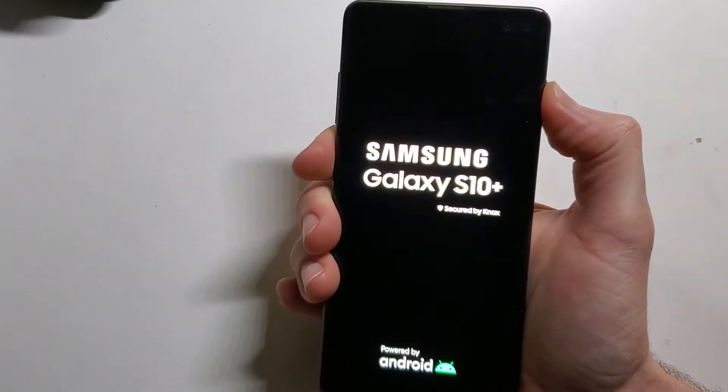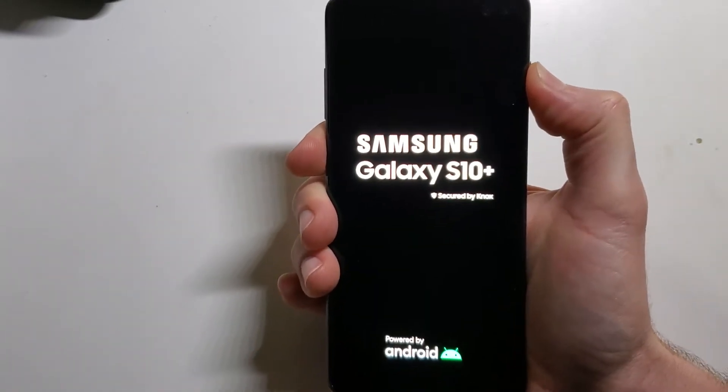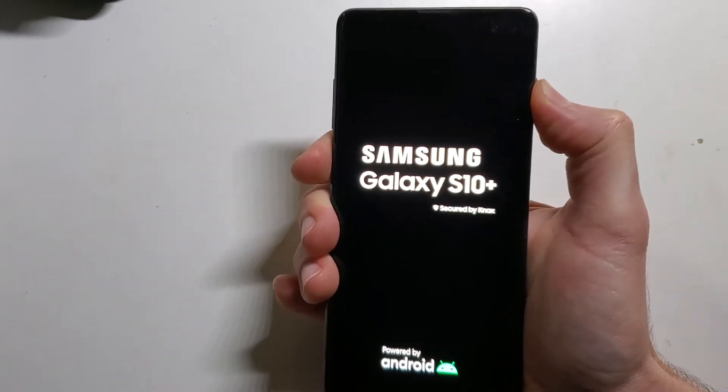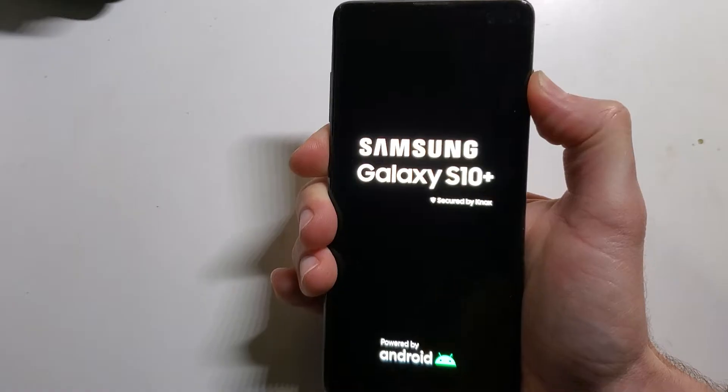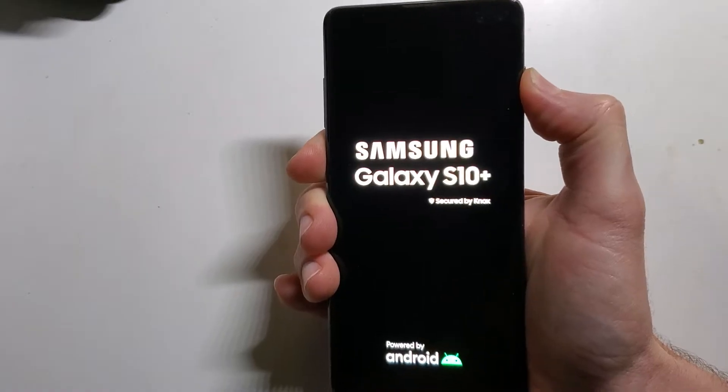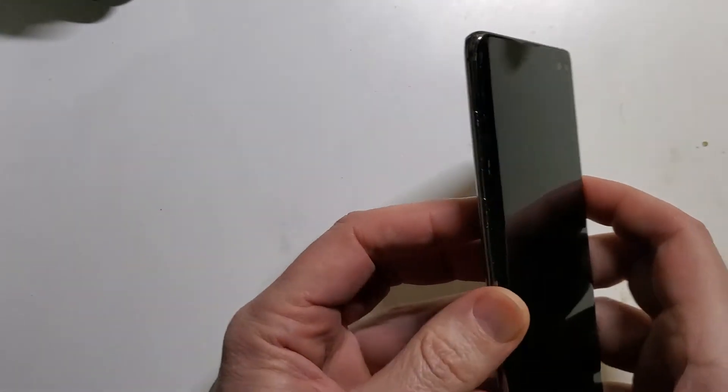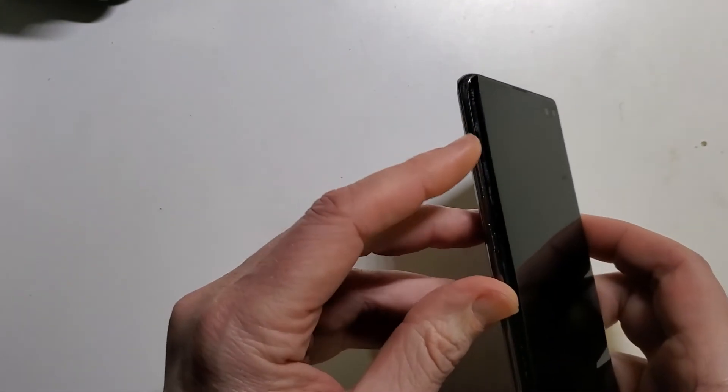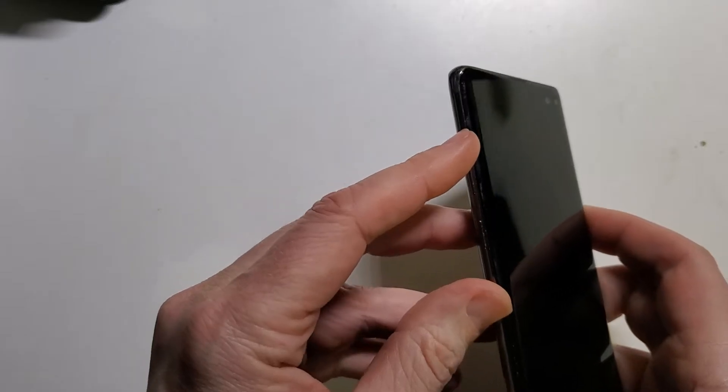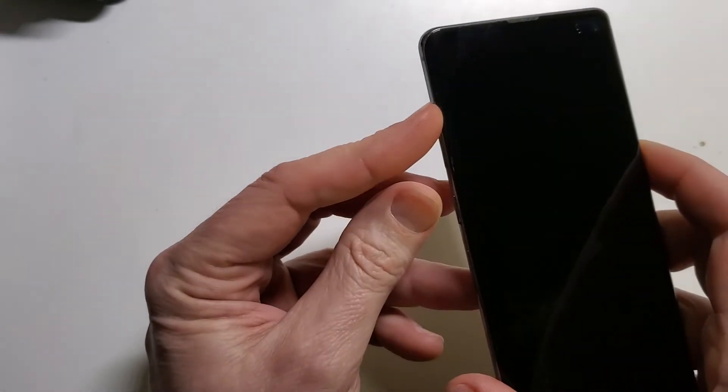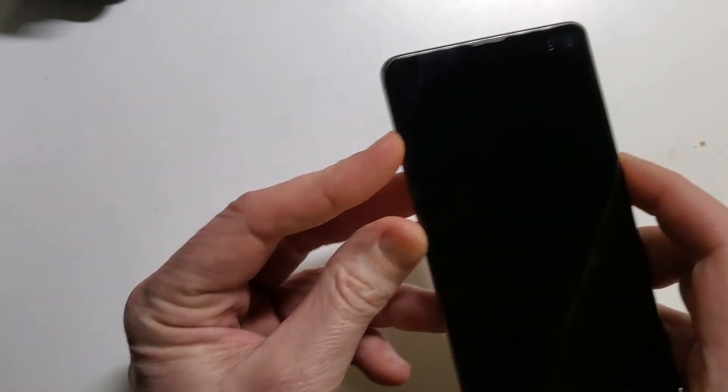How to factory reset, master reset Samsung Galaxy S10 Plus. All right, let's get right into it. We are going to hold the volume up button, hold the Bixby button